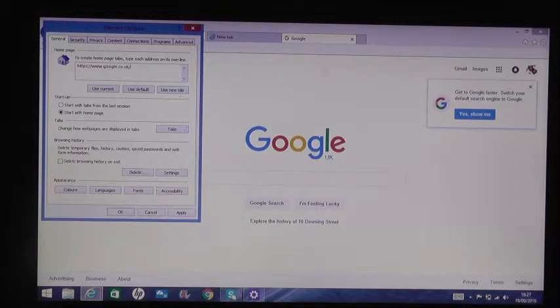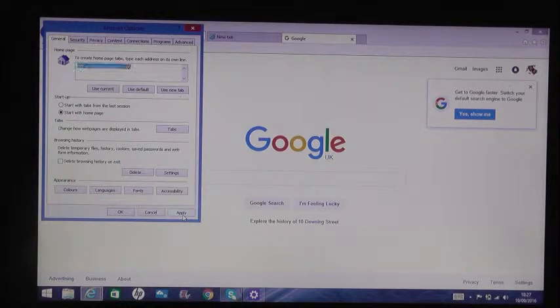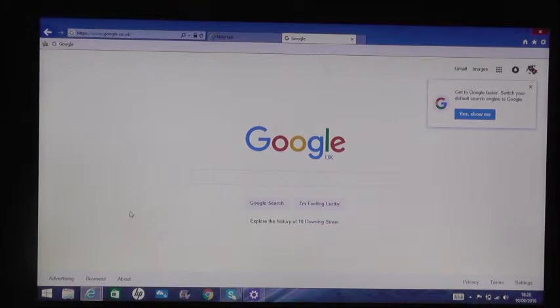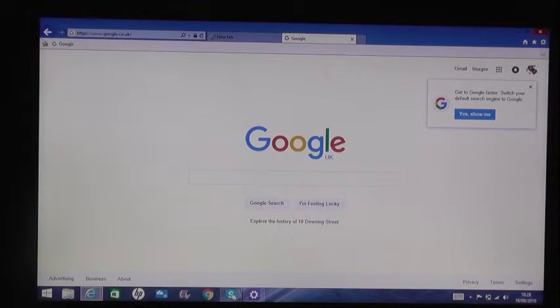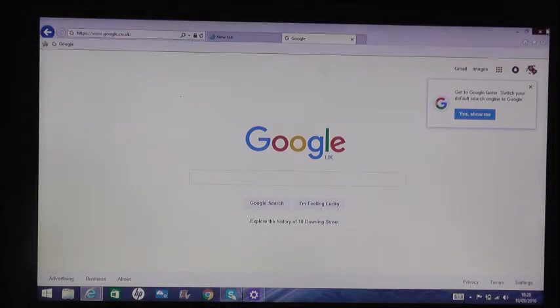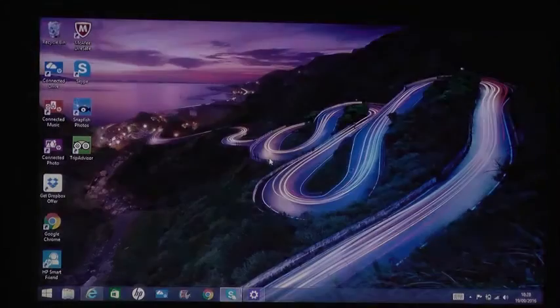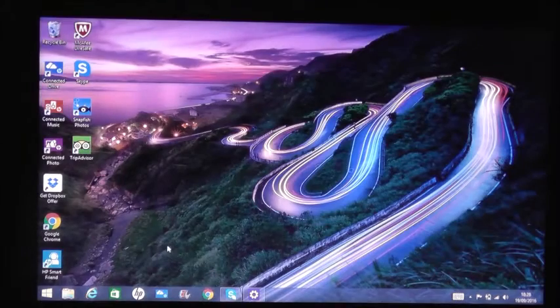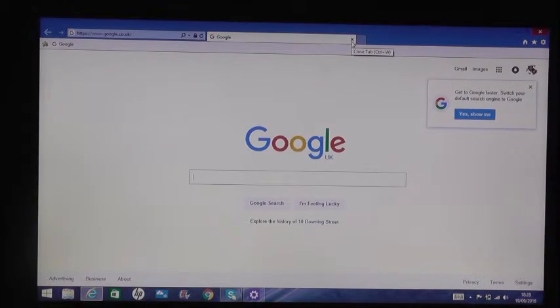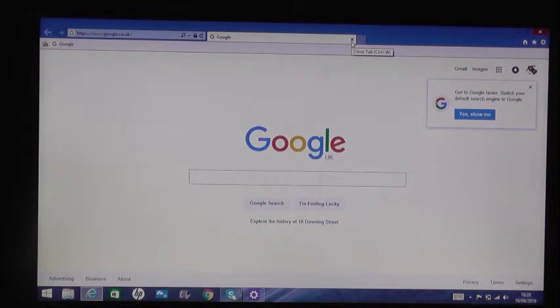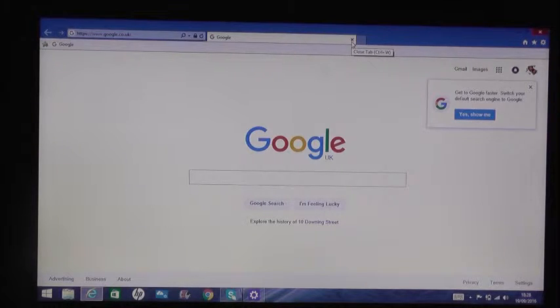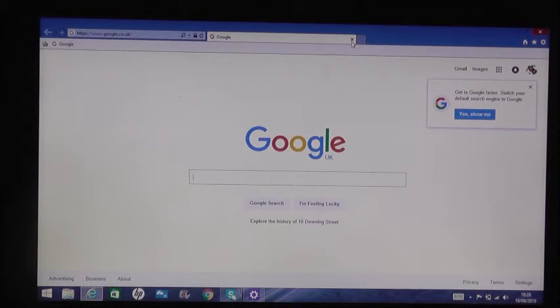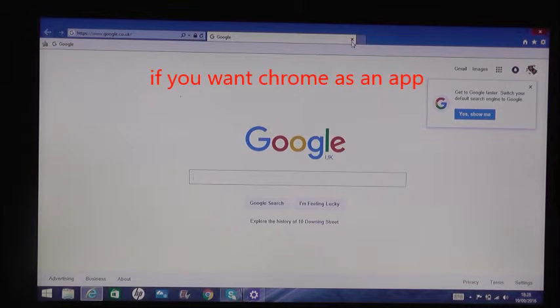Now if we come off Windows and close the tabs, the next time we open up the internet this will come up straight away. All right, now if you want this actual thing...